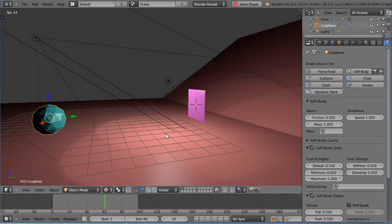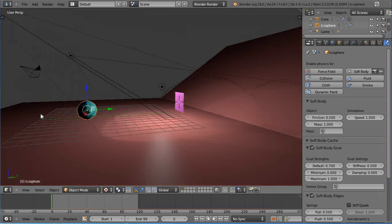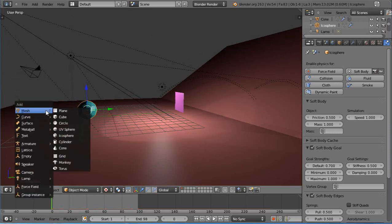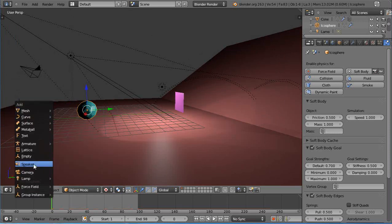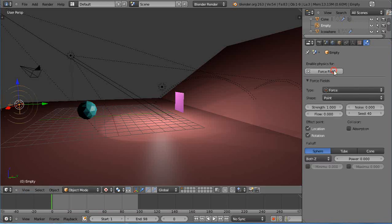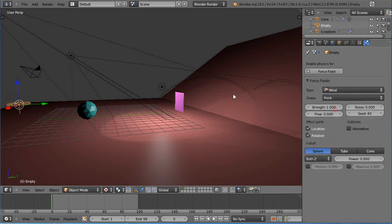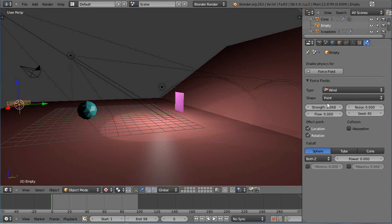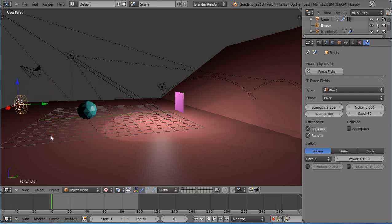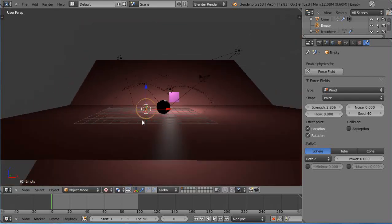So we'll add our wind to the scene. Shift A, add an empty, and to the empty I'll add in the physics tab the wind. Give it a little bit of strength like that. Let's see which way it's pointing, it's pointing up so I'll rotate it on X so it points about like that.